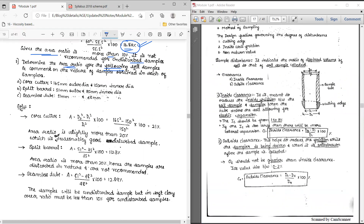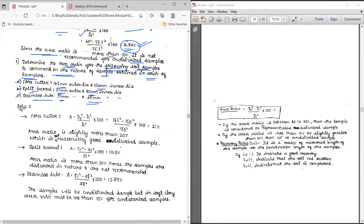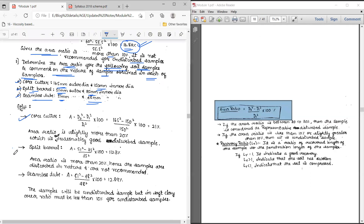The second problem: determine the area ratio for the following soil samplers and comment on the nature of samples obtained. They are using three different samplers — core cutter, split barrel, and seamless tube. For core cutter: outside diameter is 165 mm, inside diameter is 150 mm. For split barrel: outside is 51 mm, inside is 35 mm. For seamless tube: outside is 51 mm, inside is 48 mm. Apply the area ratio formula: (D2 squared minus D1 squared) divided by D1 squared.